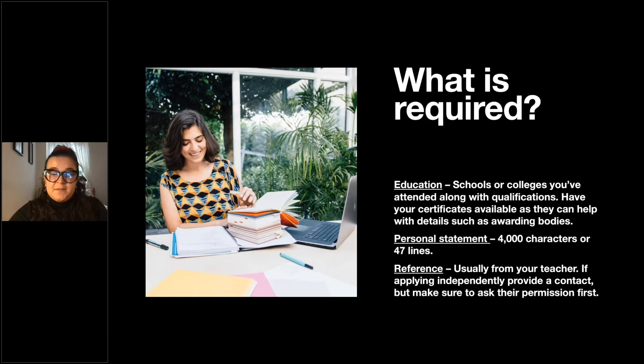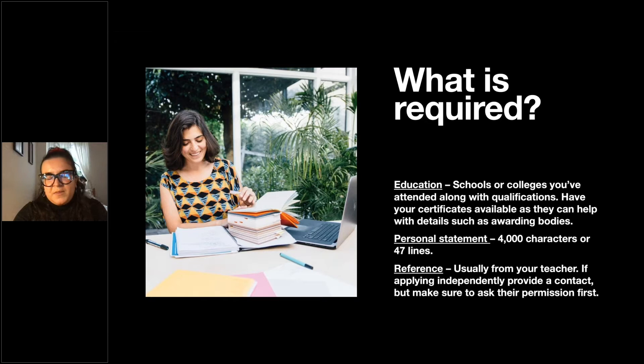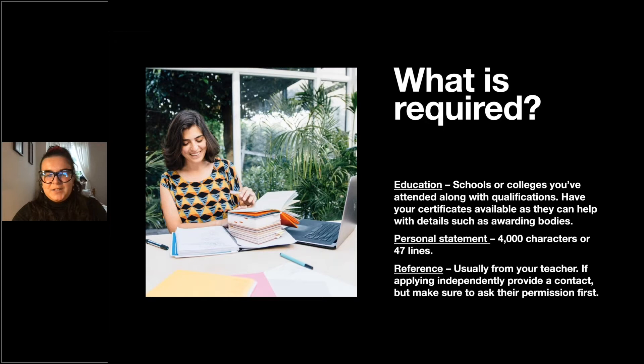The personal statement is 4,000 characters or around 47 lines. That's the technical aspect — when you submit your personal statement on UCAS or another application, that's how many lines and characters it allows you to submit.